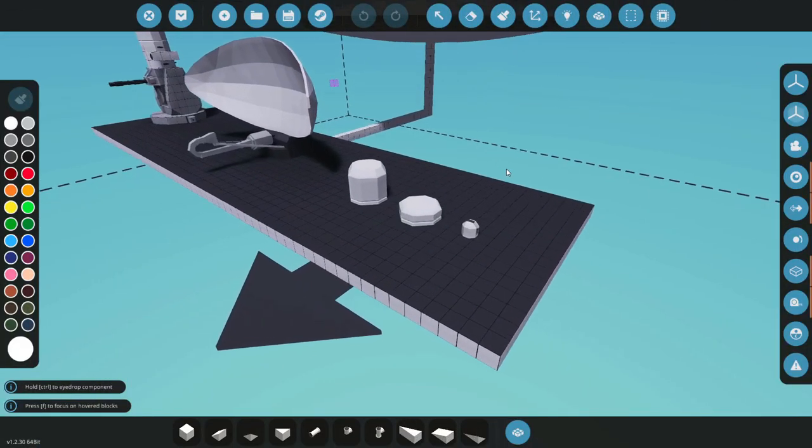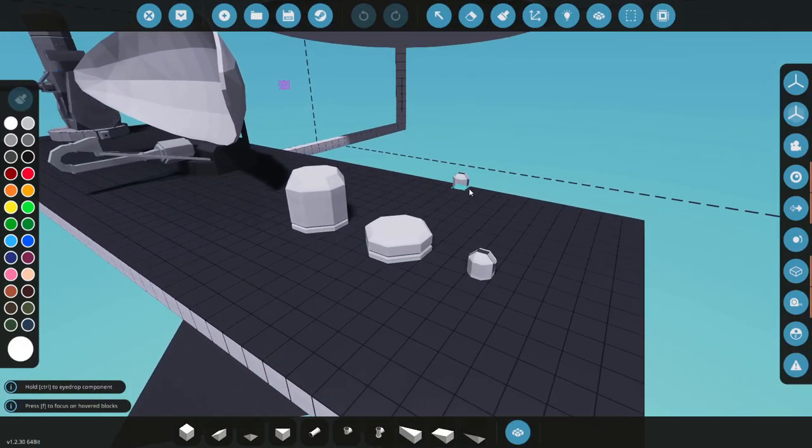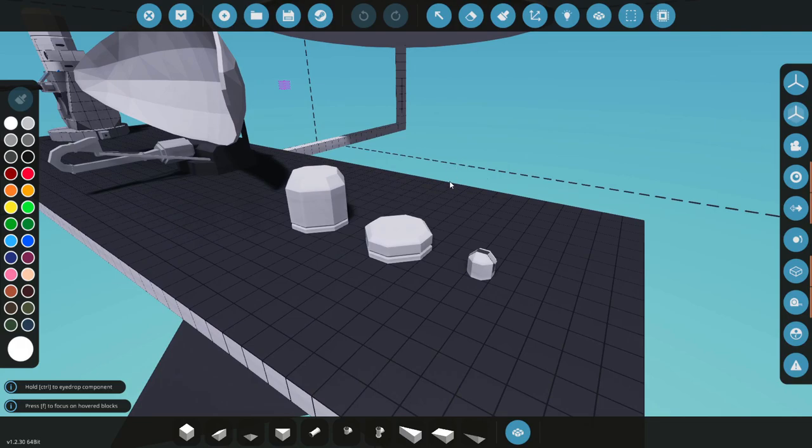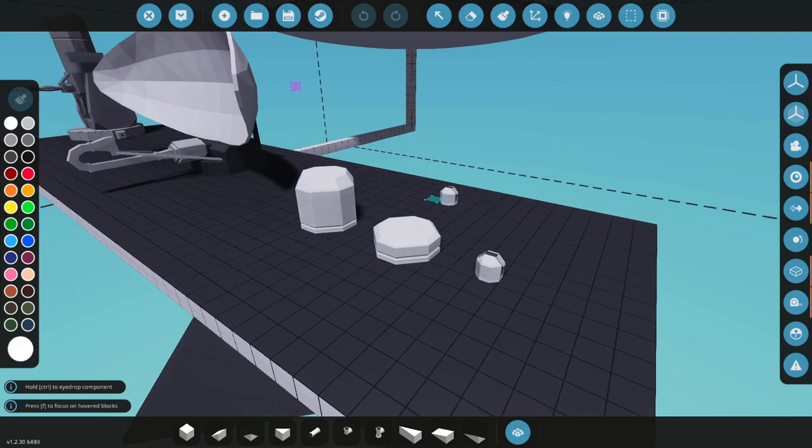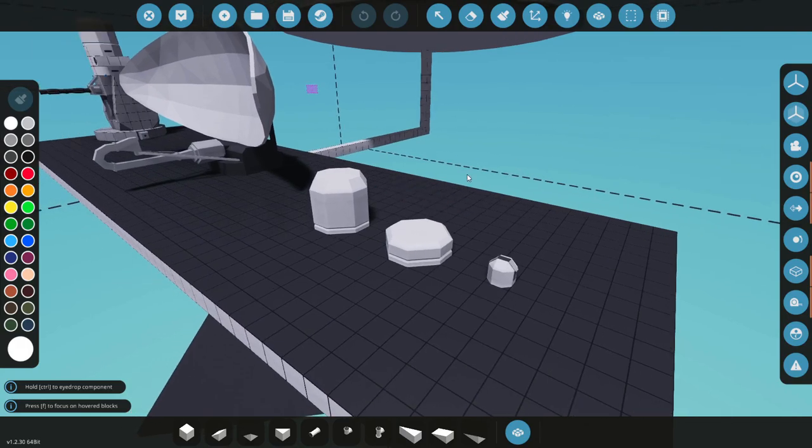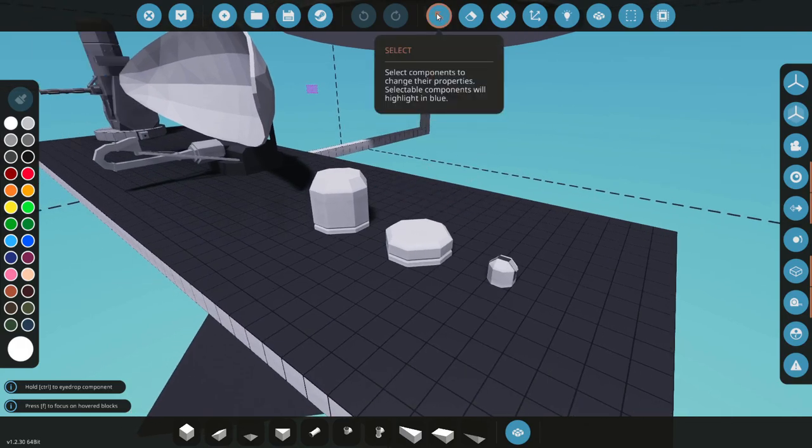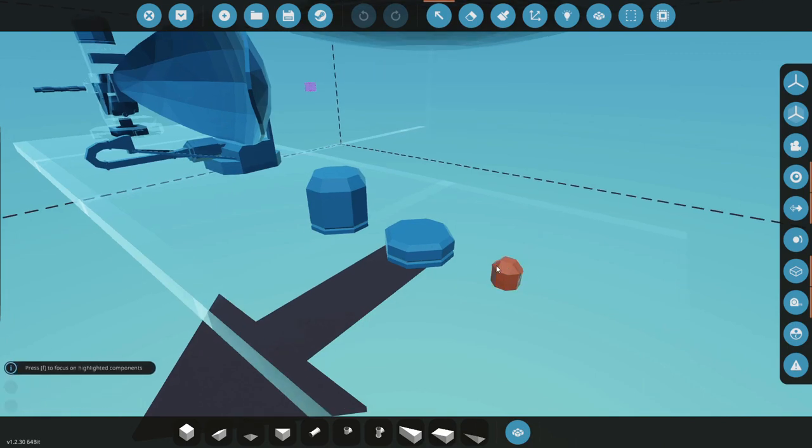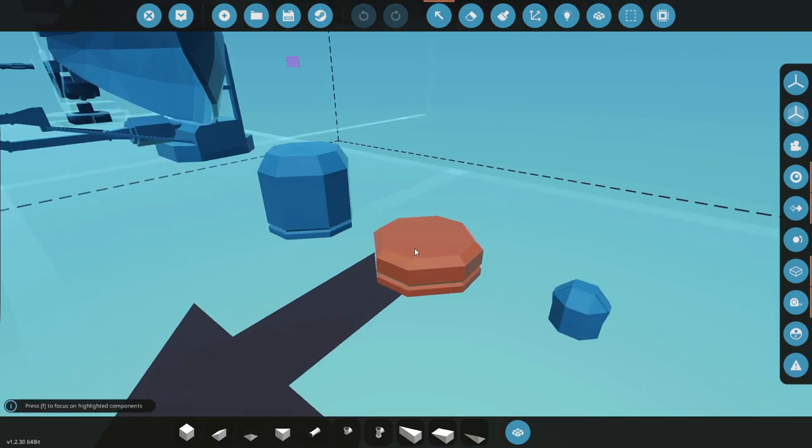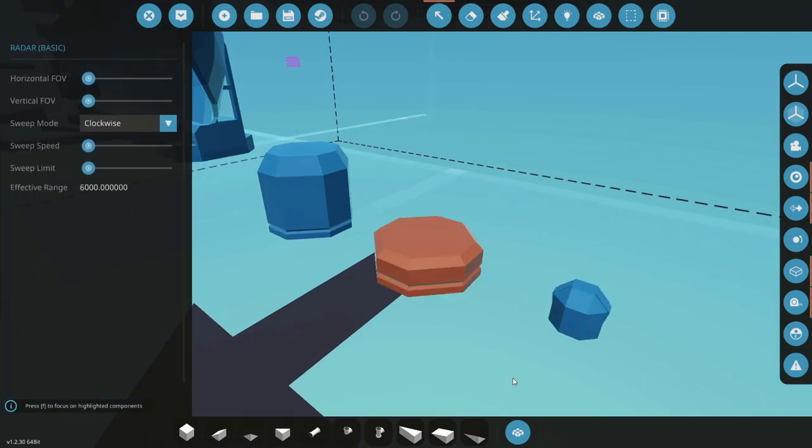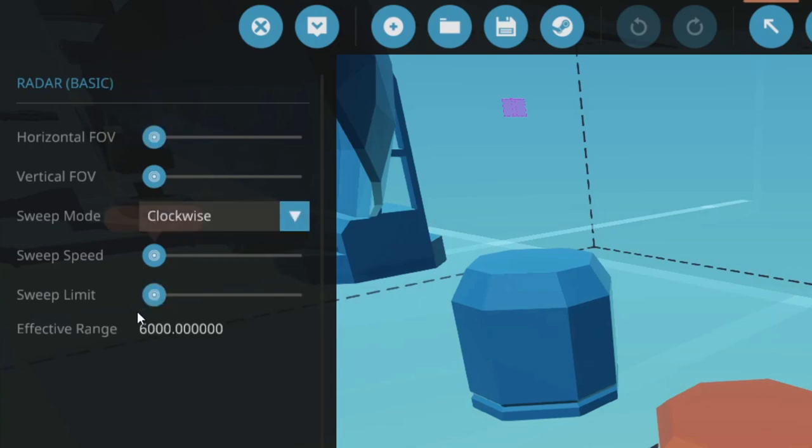So now that we're in the workbench let's take a look at some of the logic and the settings that you can do for these radars. We'll go into the select tool and start with the regular radar here. Now we've got a few settings.